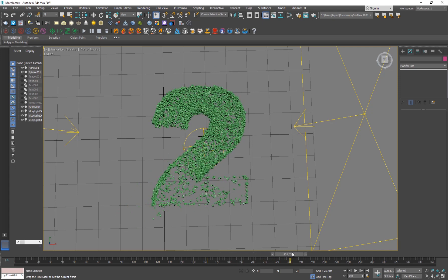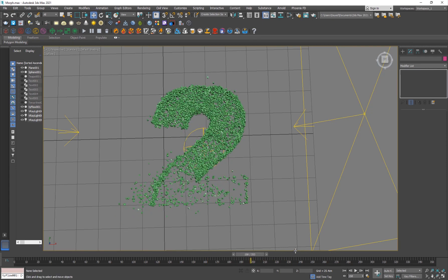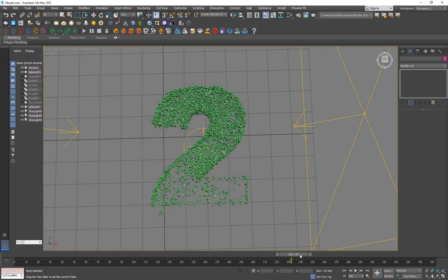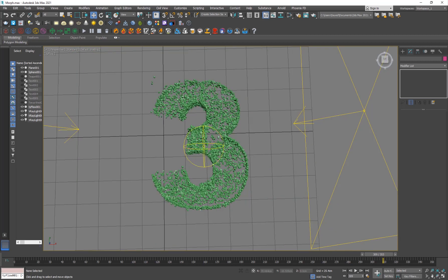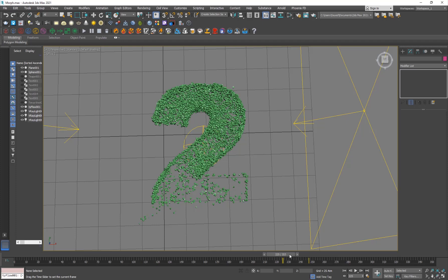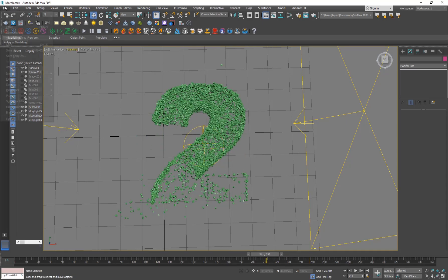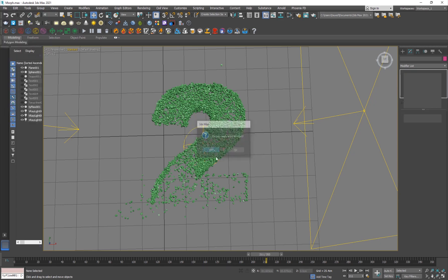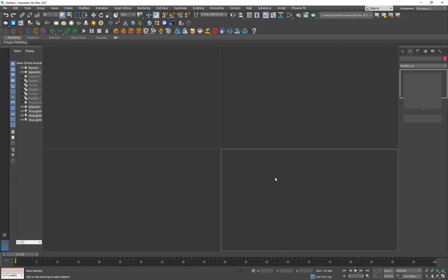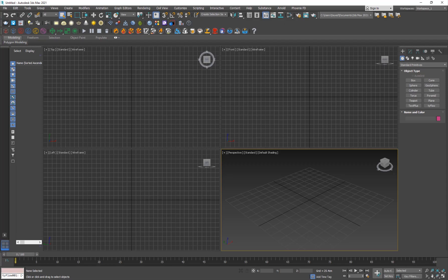I'm just gonna take the time measure and delete it. Initially the idea for this tutorial started as filling an object with particles and kind of morphing it to another object, which in itself is really cool. But then I thought let's just do it like a mesh morphing thing. So let's get started — I'm gonna reset the scene, don't save.